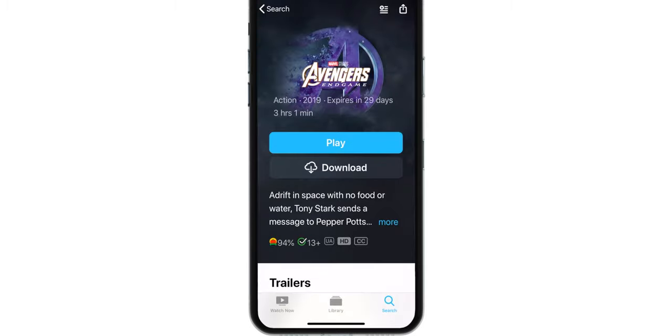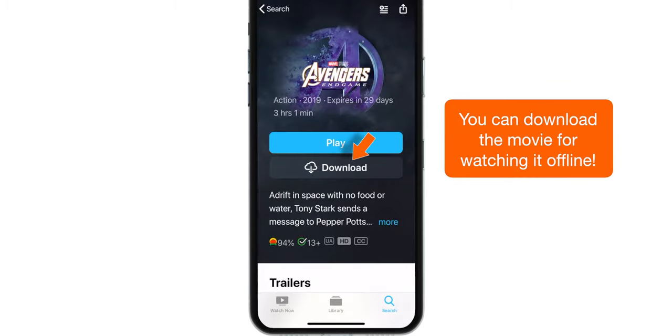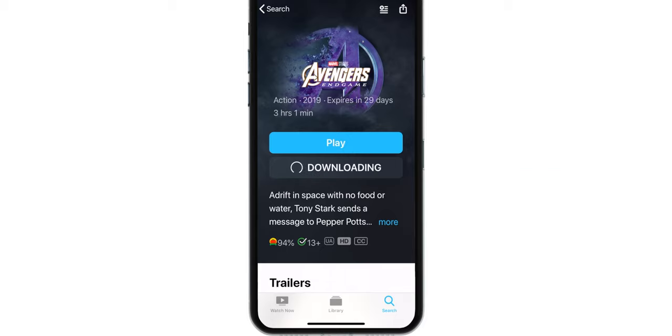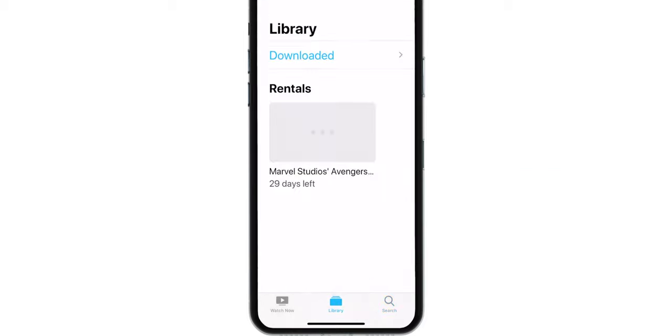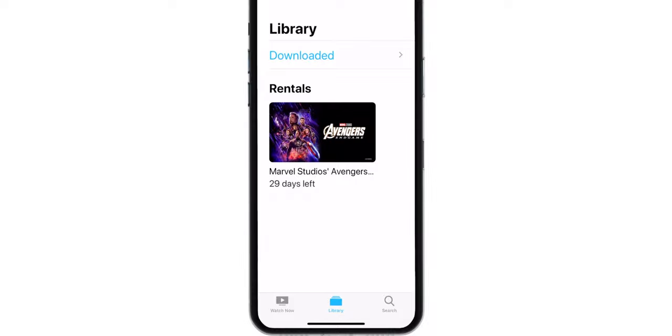Now hit download to save this movie on your iPhone or iPad and watch it offline. You can tap on the library and find all your rented and downloaded movies there.